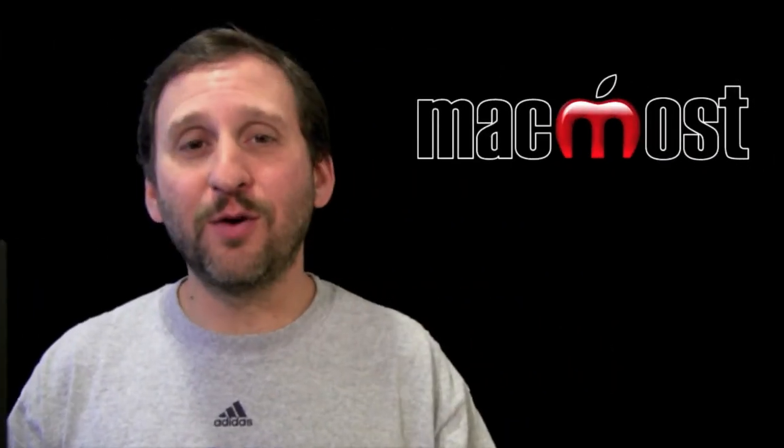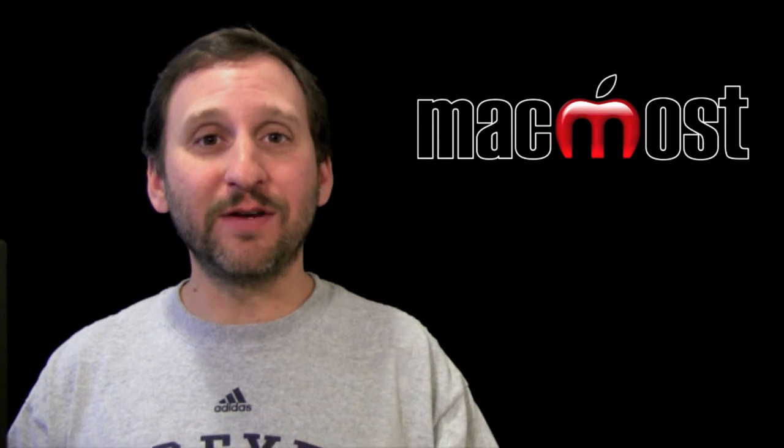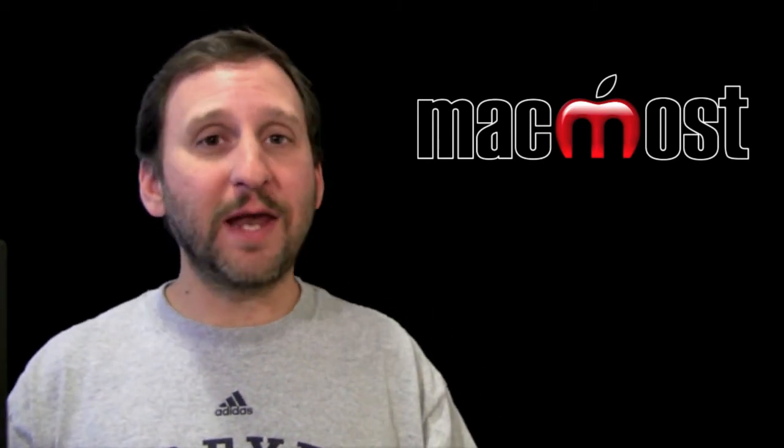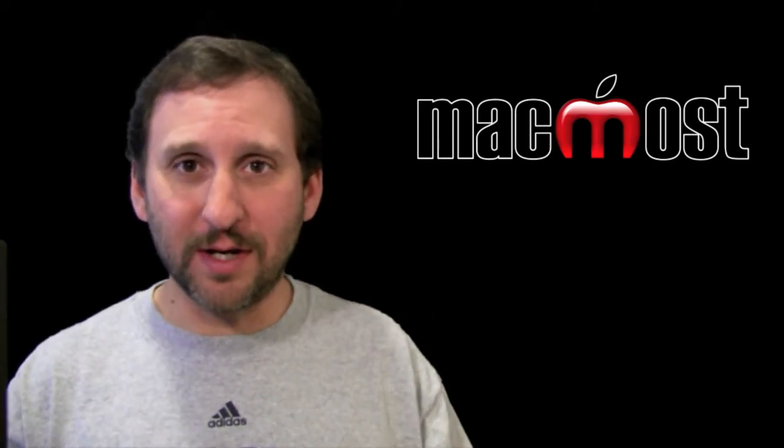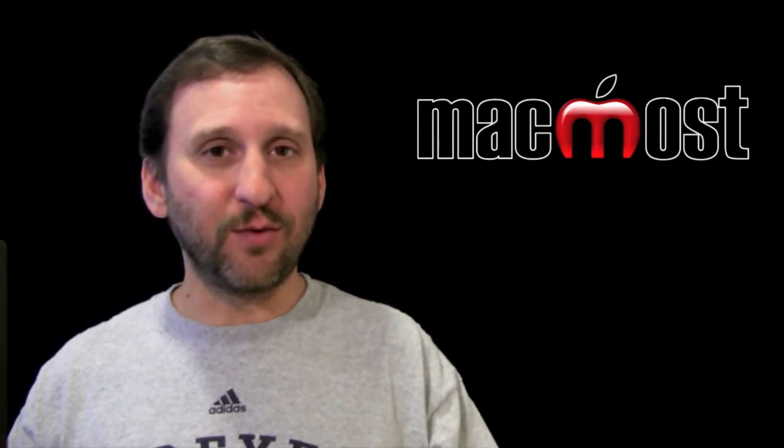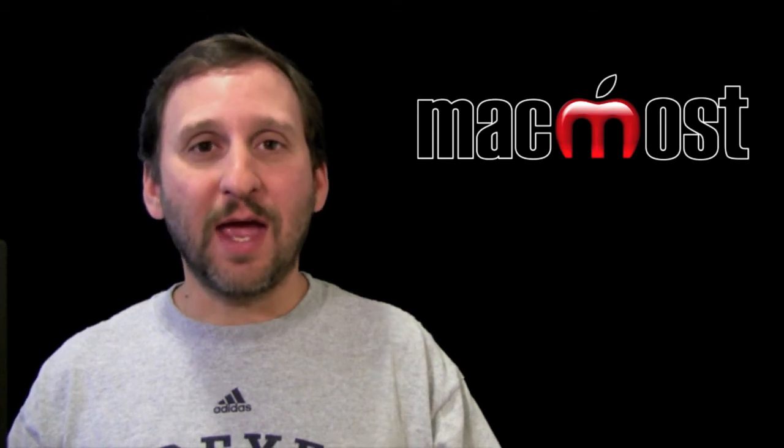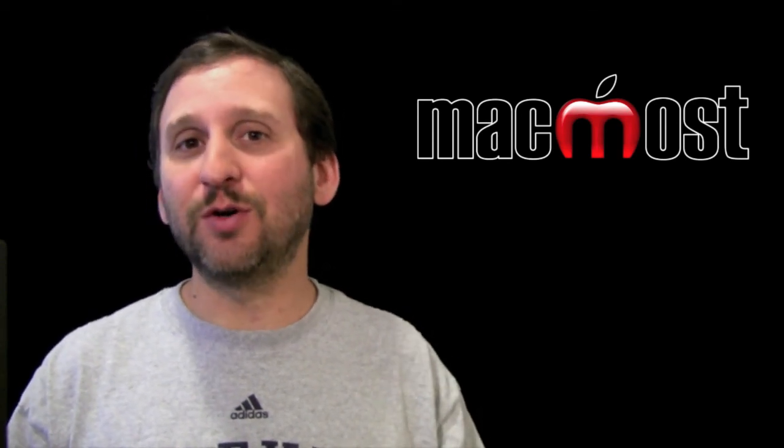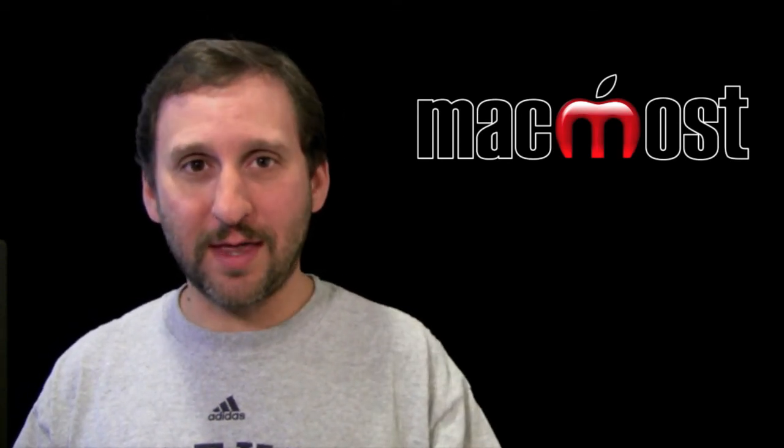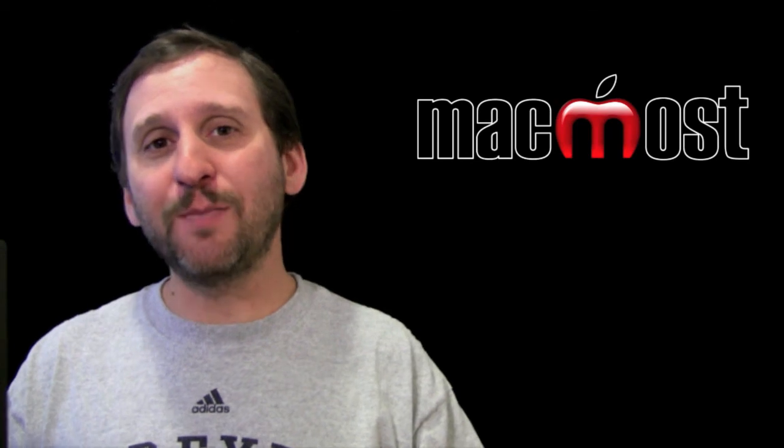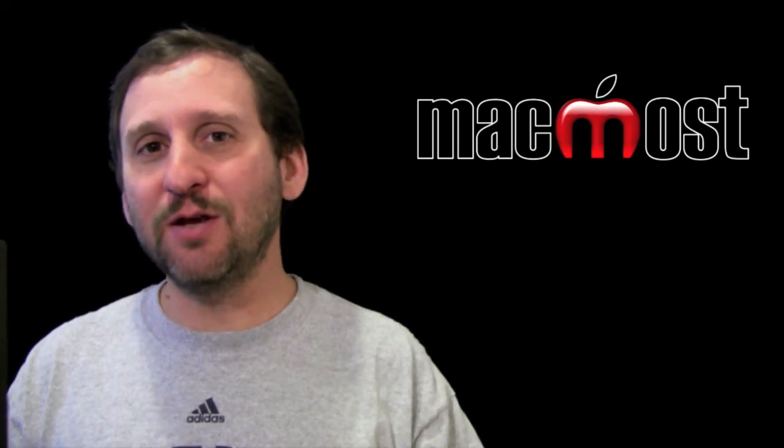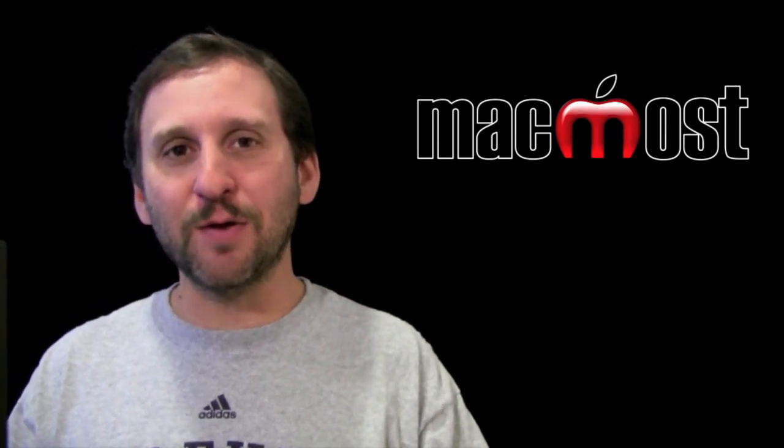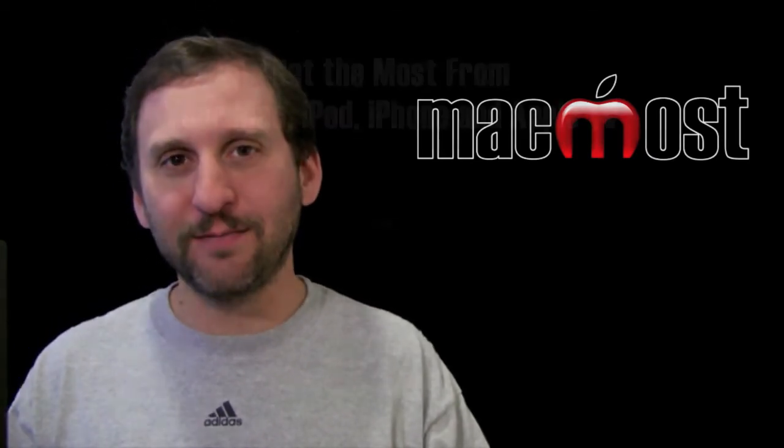Because of course not all Keynote presentations are given in front of an audience. Sometimes you create one and distribute it. So these links to different webpages and also to create an email message could be important then. Hope you found this look at hyperlinks in Keynote useful. Until next time this is Gary with MacMost Now.